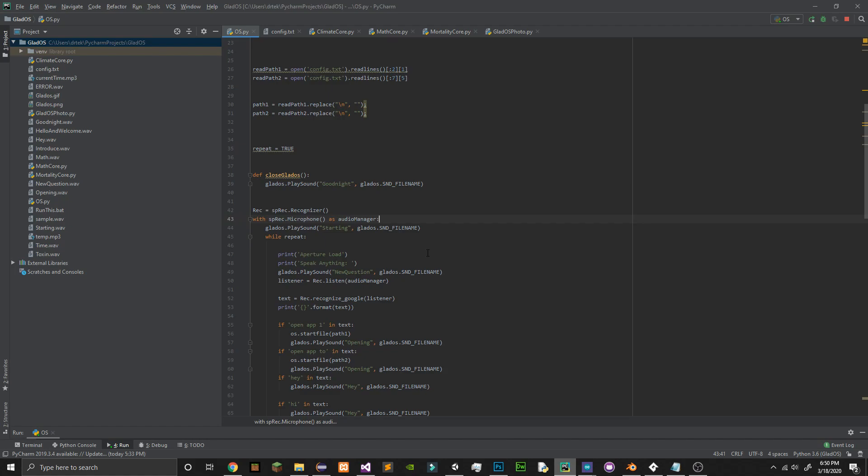Hi GLaDOS. Hey. New question please. Open app 1. Opening.